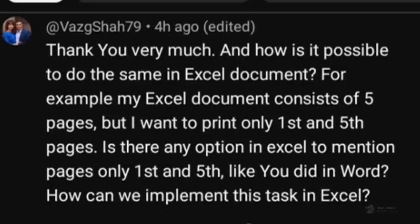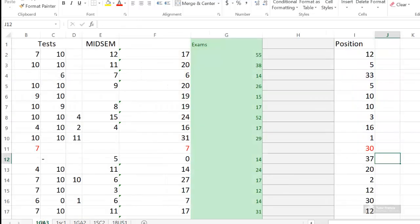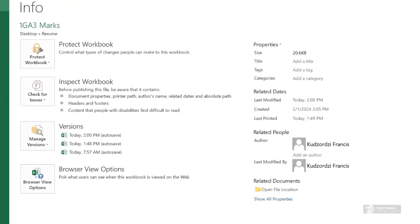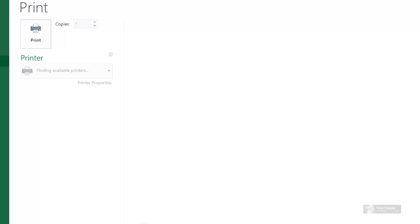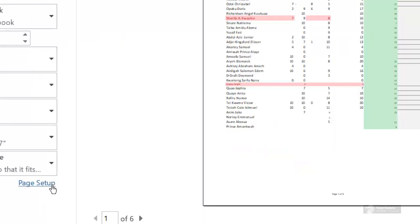It looks like you are working on Excel projects like this and you have to print specific pages — let's say only the first and second page. So what you can do is go to File and go to the Print Preview. So we have something like this — we currently have six pages.